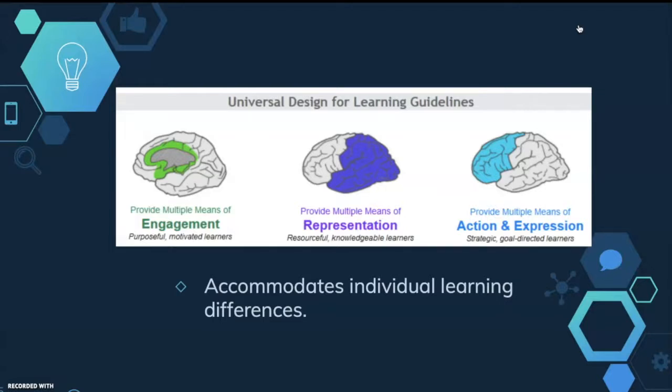Google Classroom allows you to include universal design into your projects by accommodating individual learning differences, by providing multiple means of engagement, representation, and action and expression to target multiple learning intelligence.